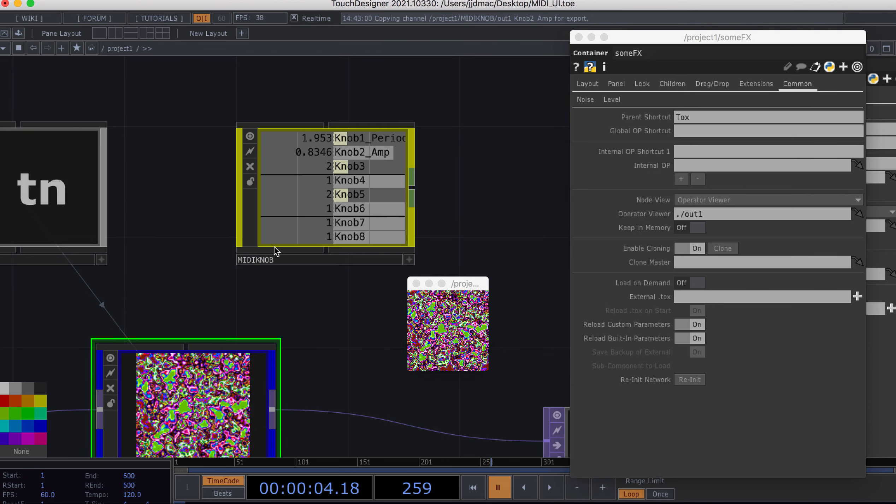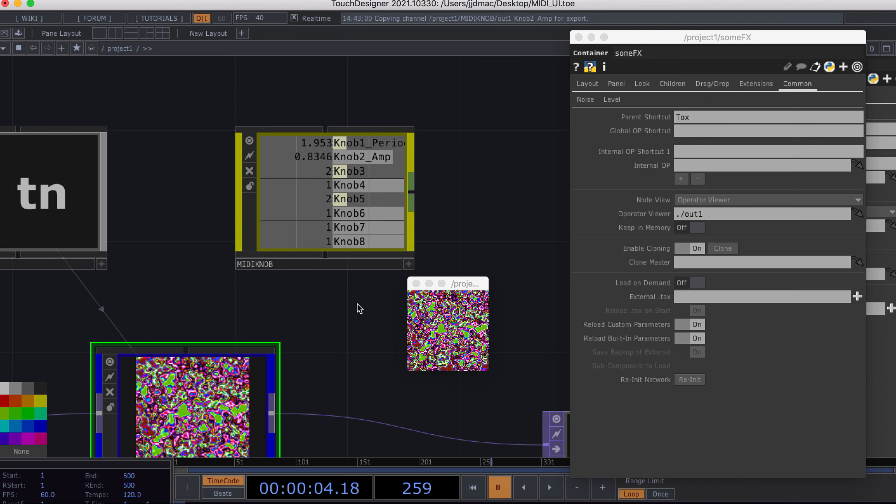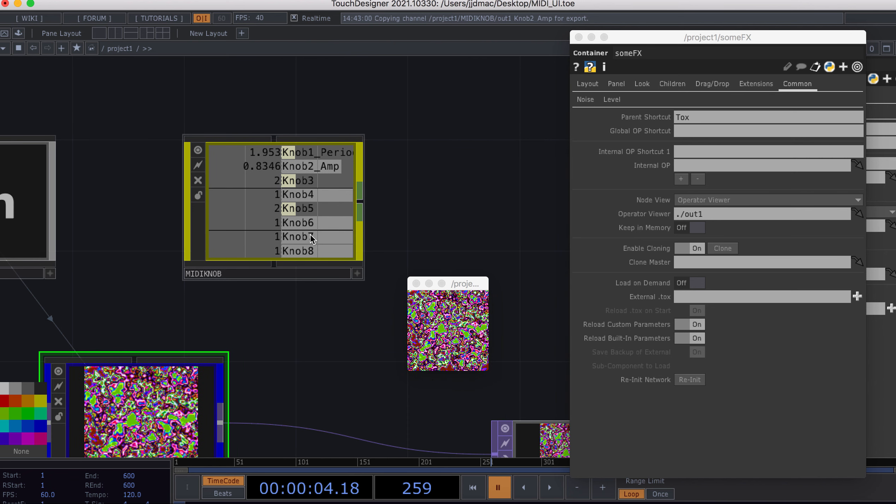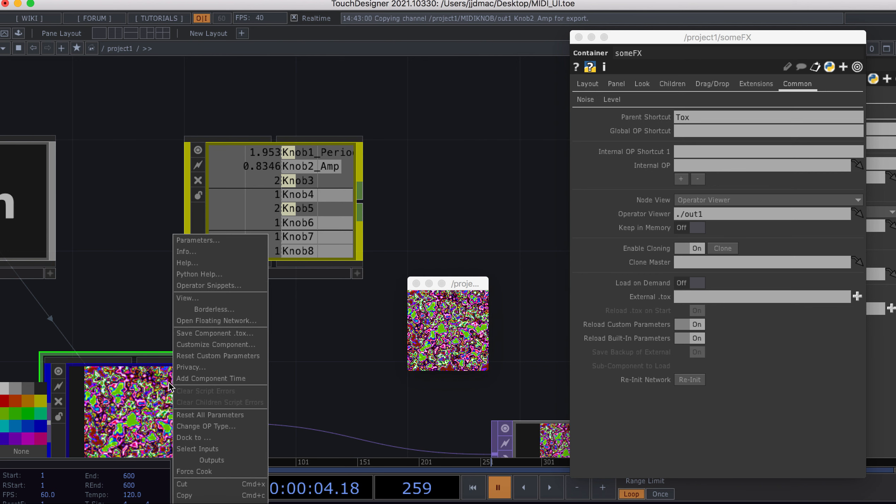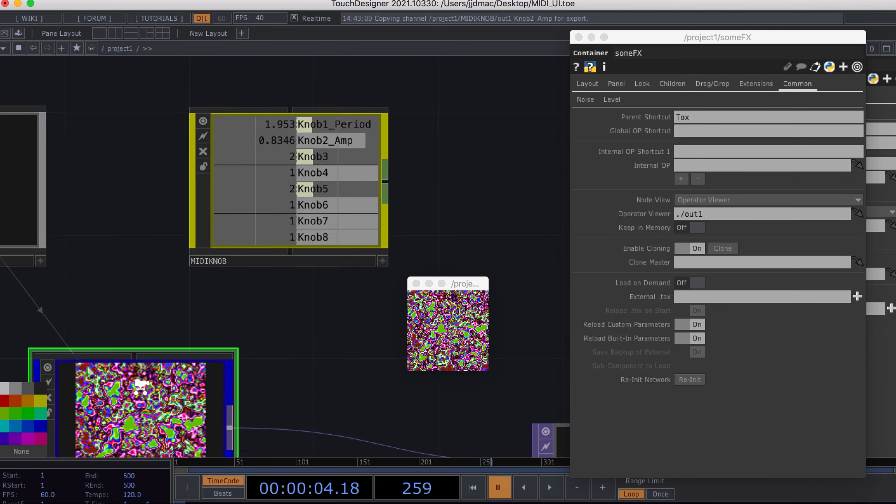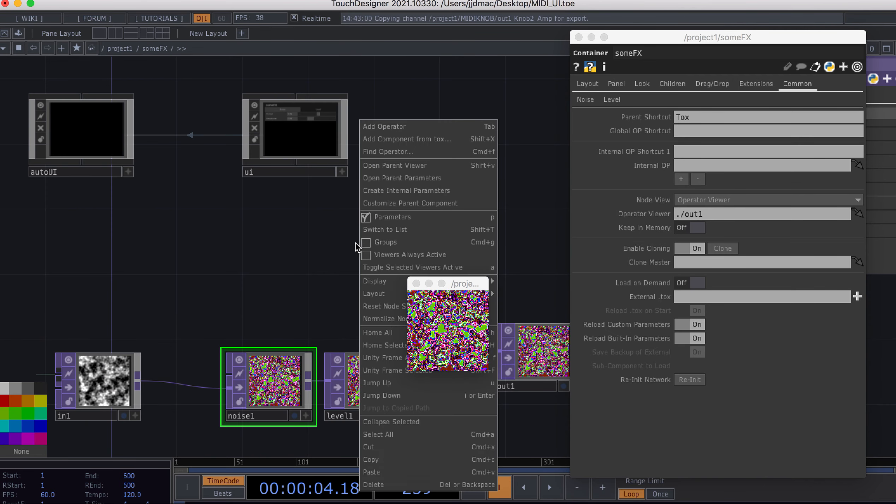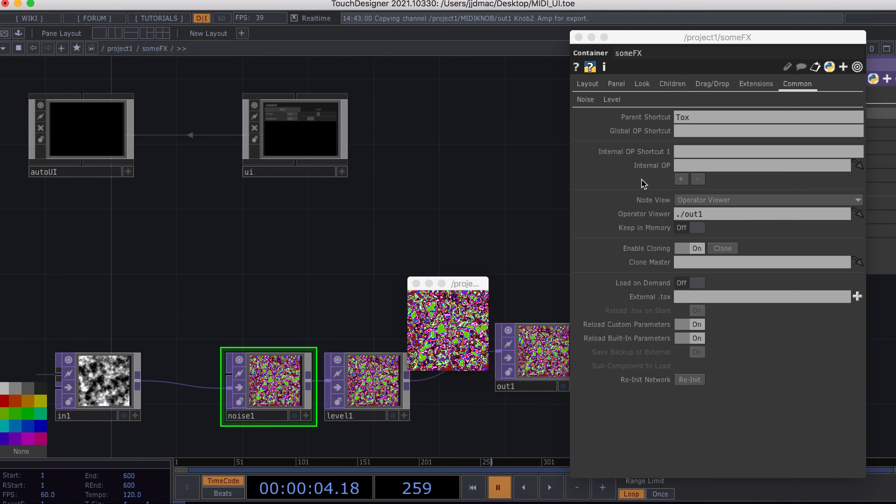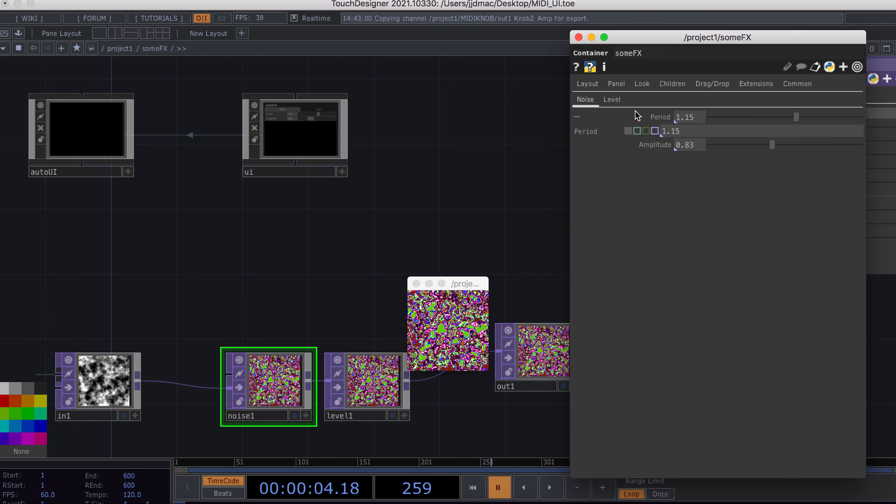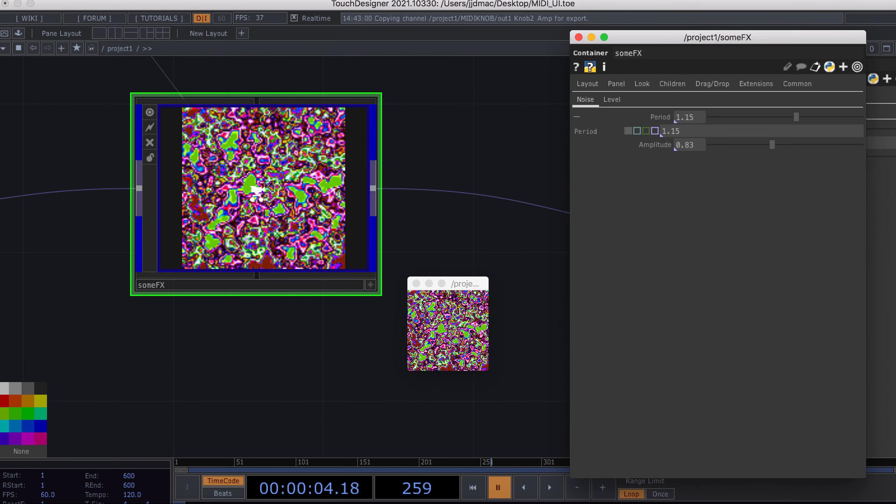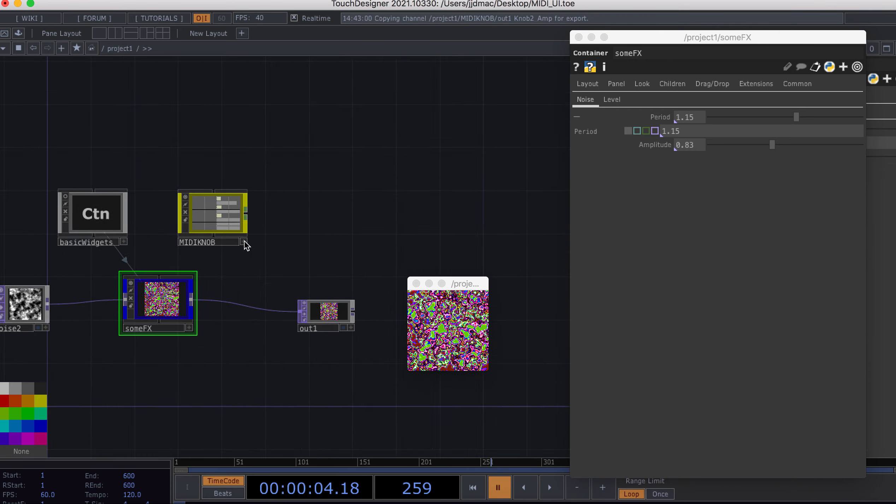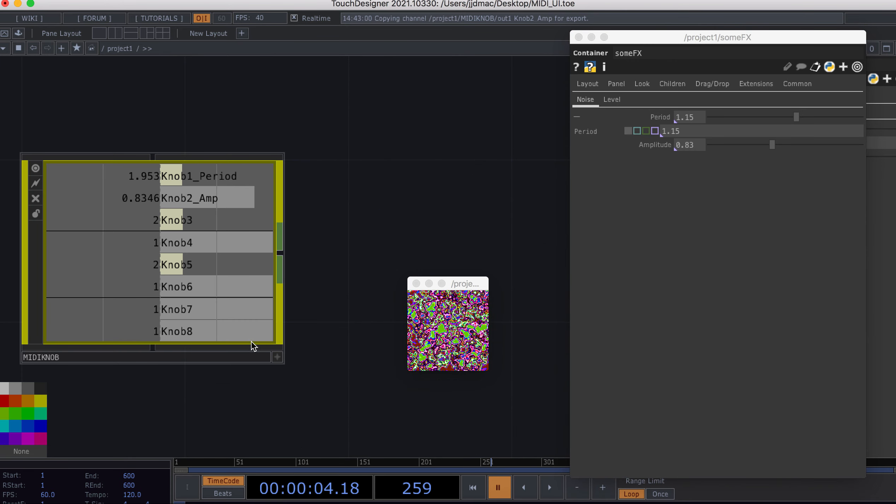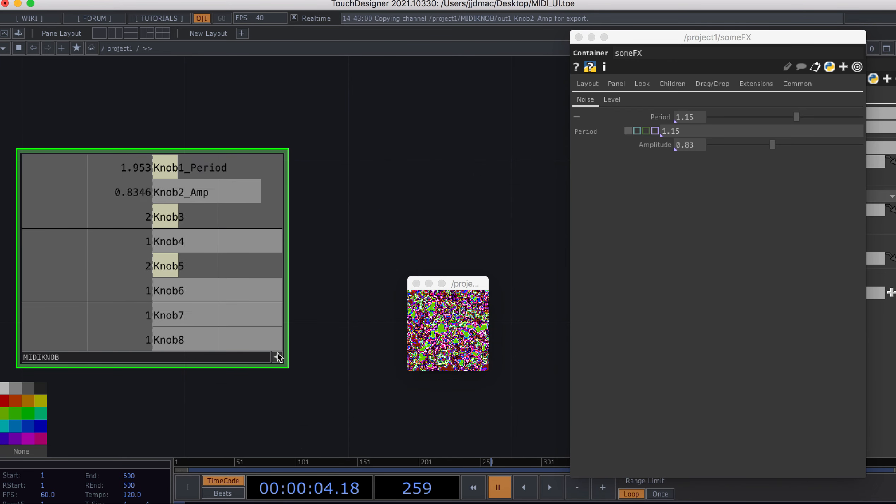I've got a Korg nano control that I'm going to map just these two parameters to. I'm going to bring up my custom controls here for this one. They're already open actually. I'm going to go back to my MIDI knob here and I'm going to map these.